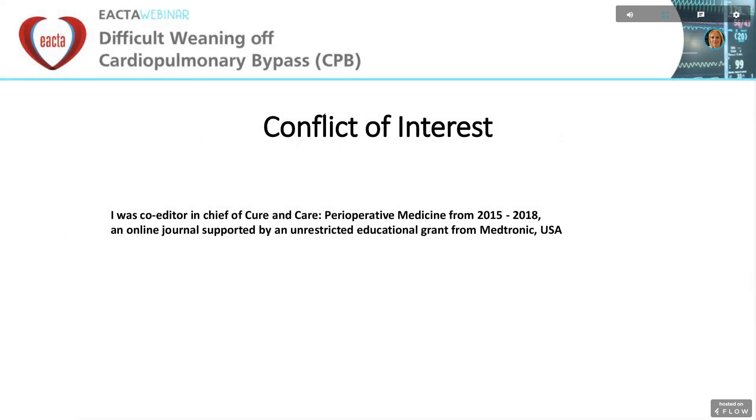My conflict of interest include a previous unrestricted educational grant from Medtronic.